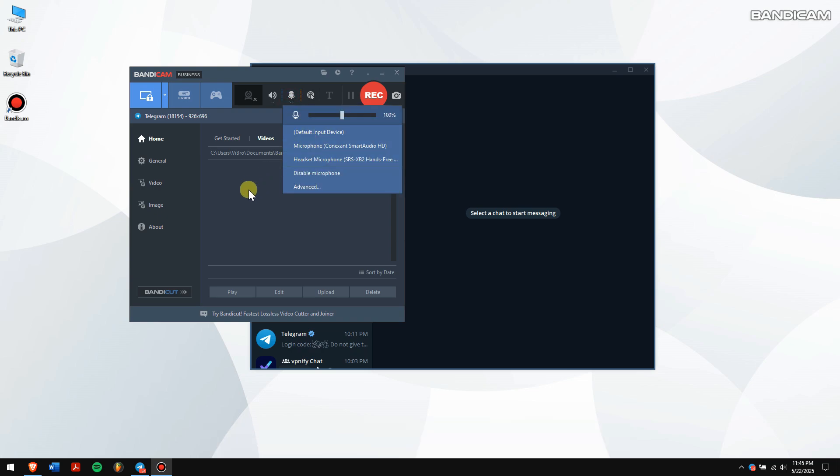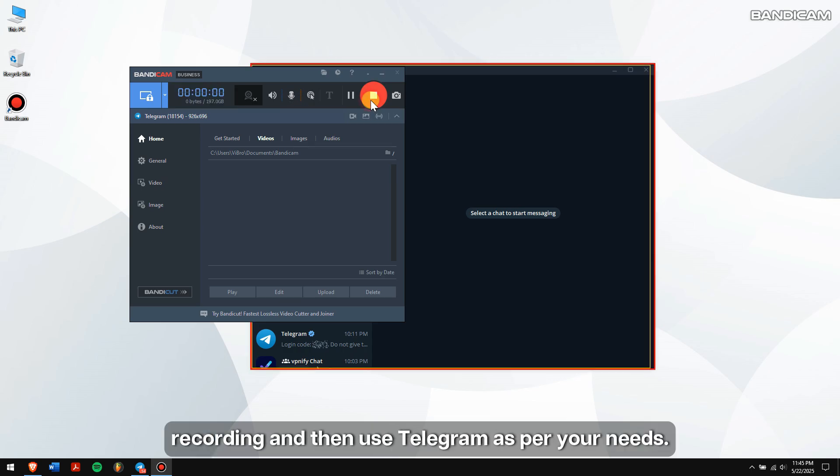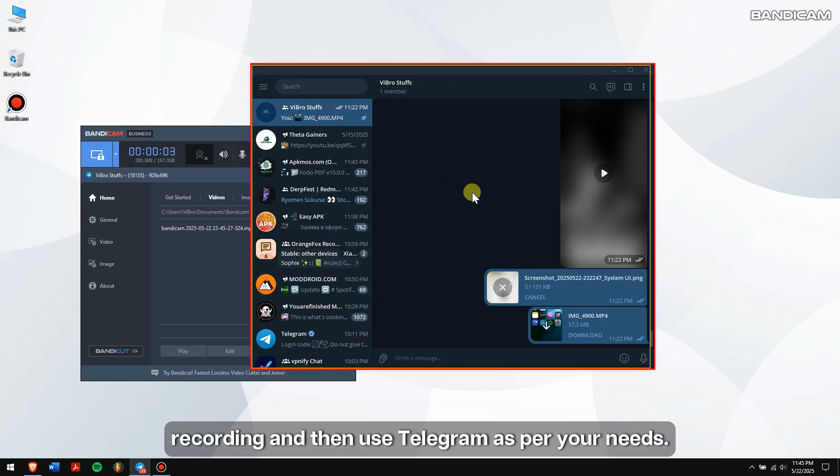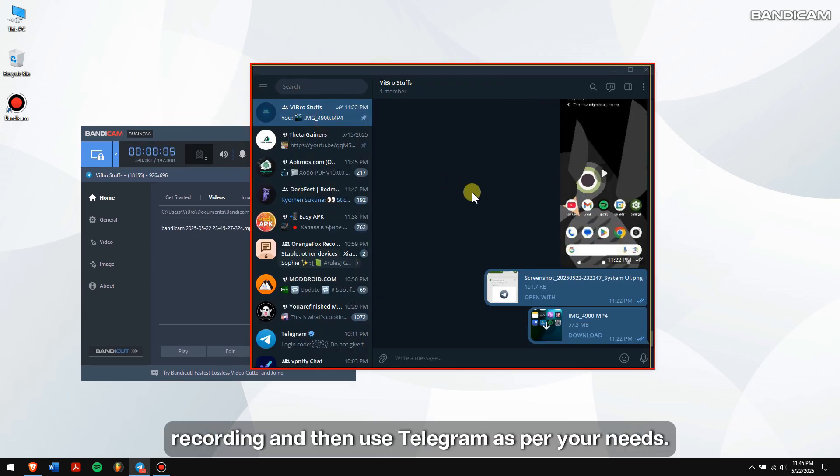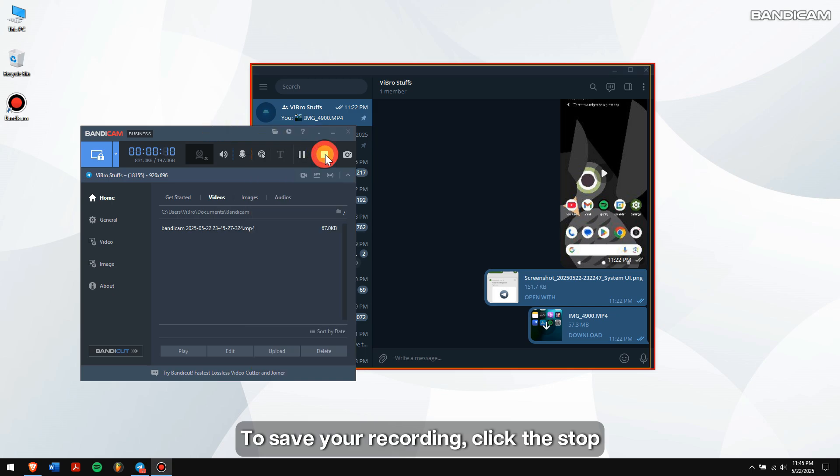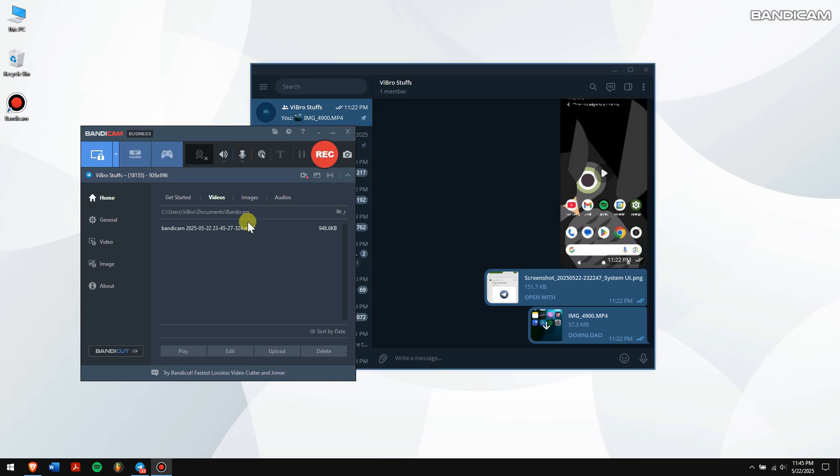Now click on the record button to start recording and then use Telegram as per your needs. To save your recording, click the stop button, then review the recorded video.